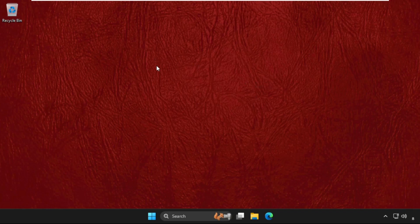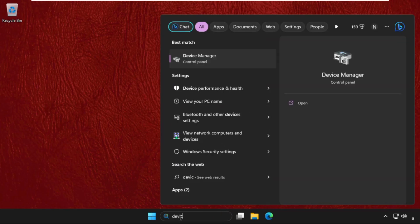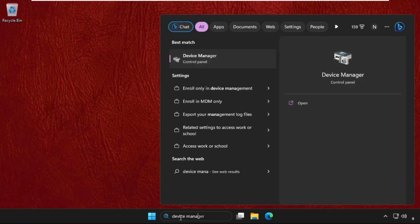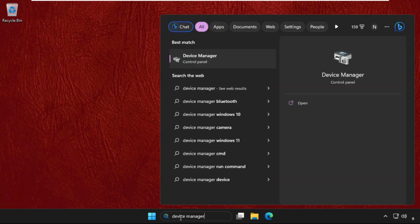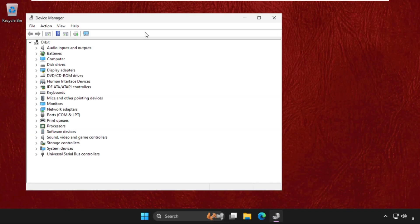In the first step, we need to go to the search bar and type 'Device Manager'. From the search results, click to open it.